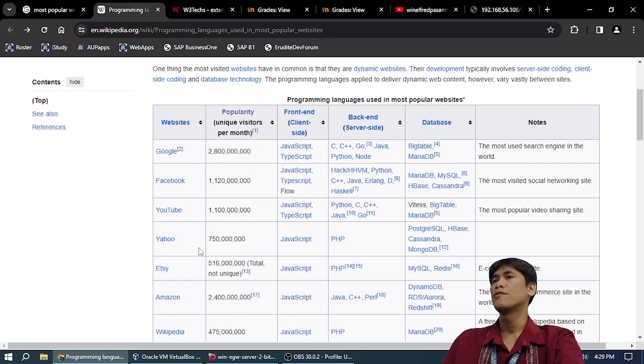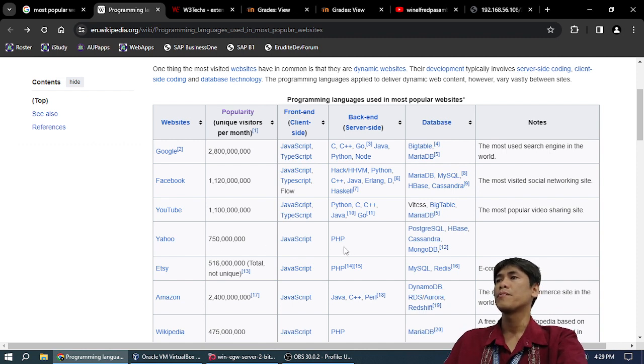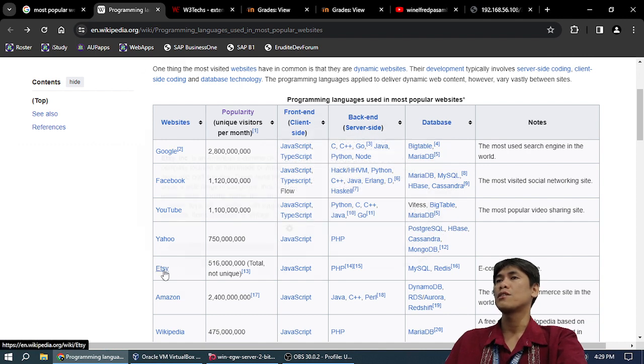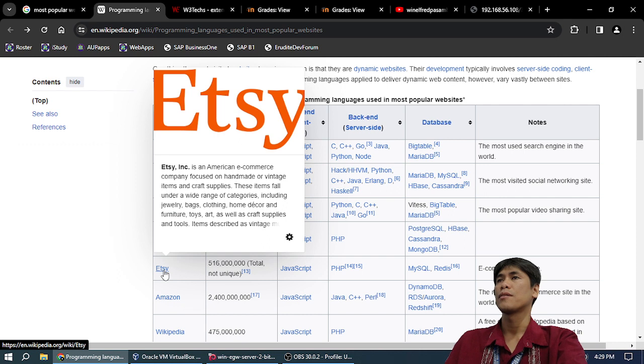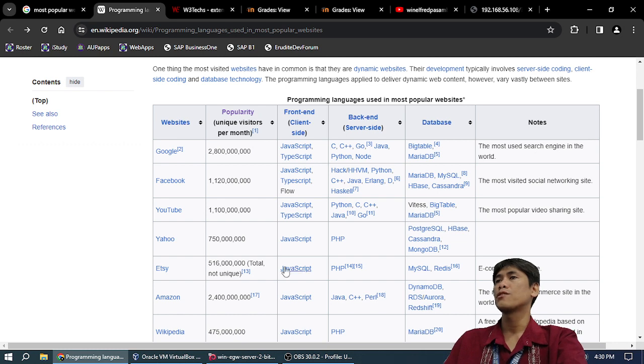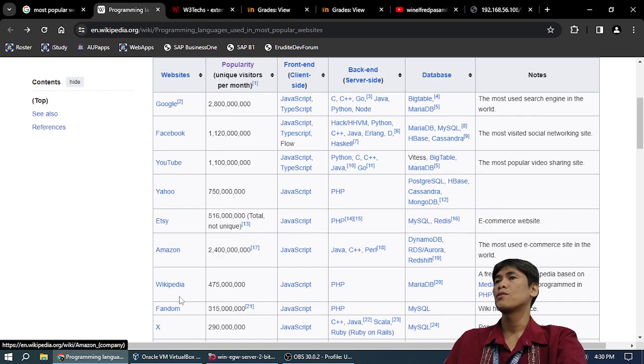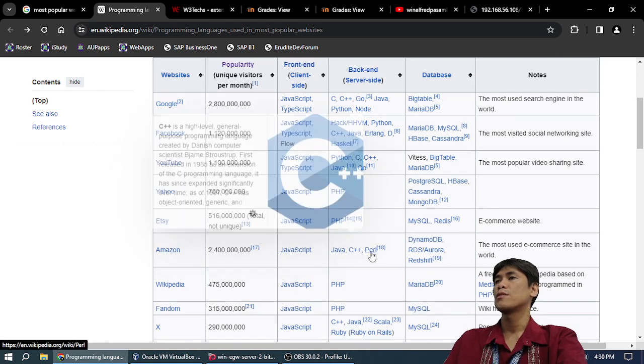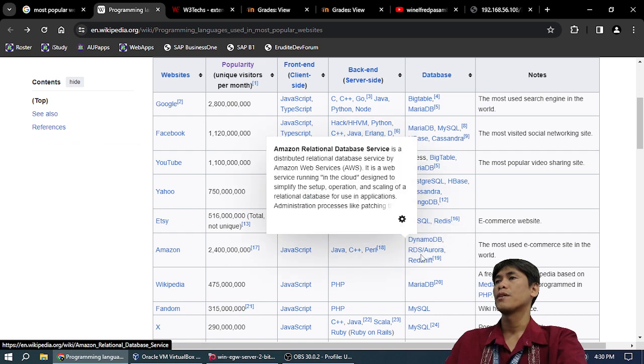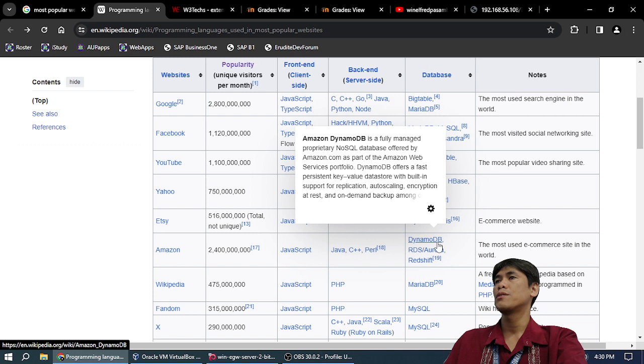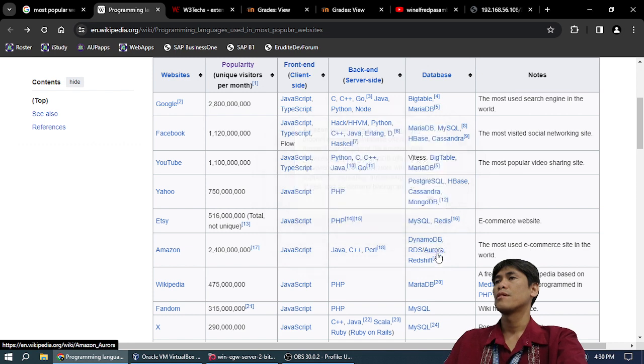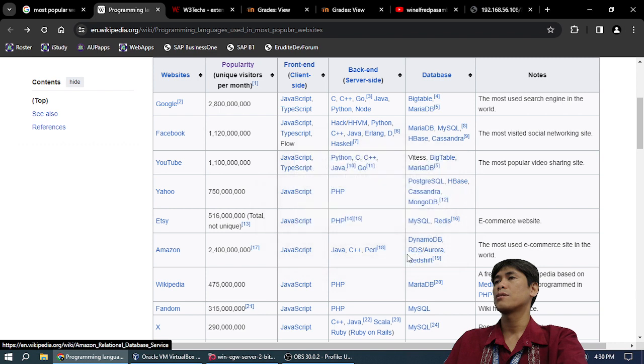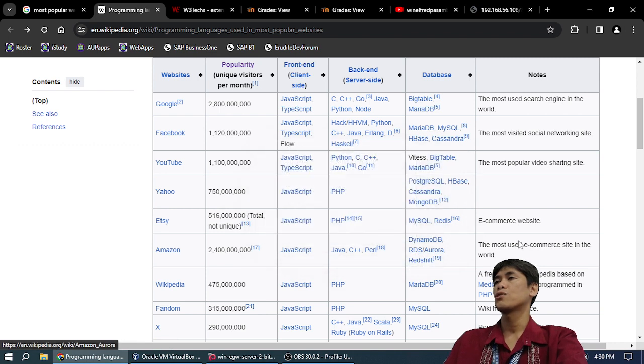Yahoo, is there still Yahoo? JavaScript, PHP. Postgres, HBase, Cassandra, etc. I don't know what 'etc' is, the last one. Half a million unique visitors. JavaScript and PHP. Amazon: JavaScript and Java, C++, Perl. Database: DynamoDB, what is DynamoDB? Aurora relational database, Redshift. The most used e-commerce site in the world.